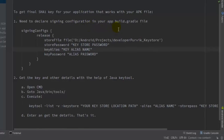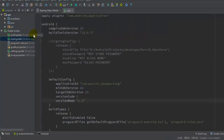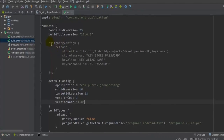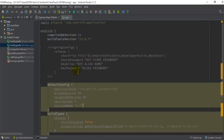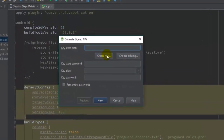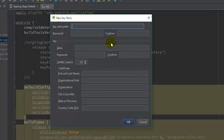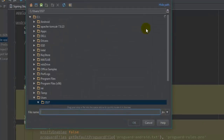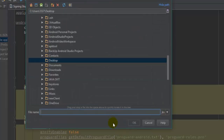First of all, this is the application build.gradle file where you have to define the signing configuration for your particular project. But before giving the signing configuration, we have to first define the keystore, then the store password, key alias, and the alias password for our application. So let me generate a signed APK for this particular project and let me take a demo keystore.